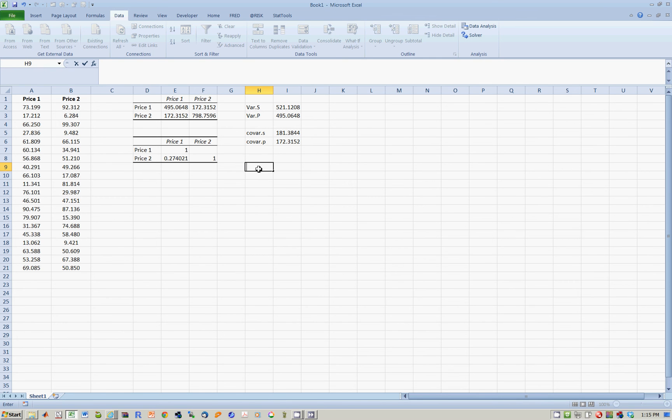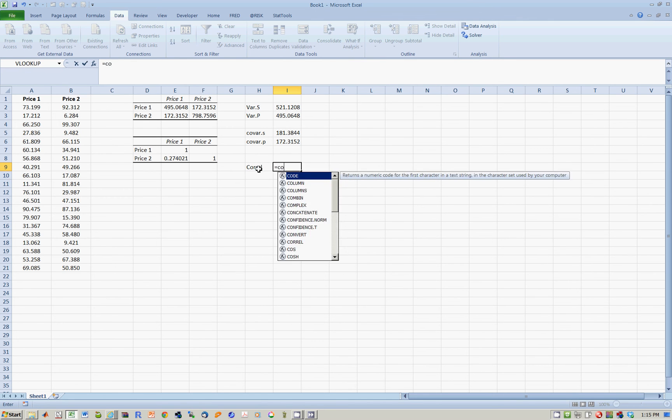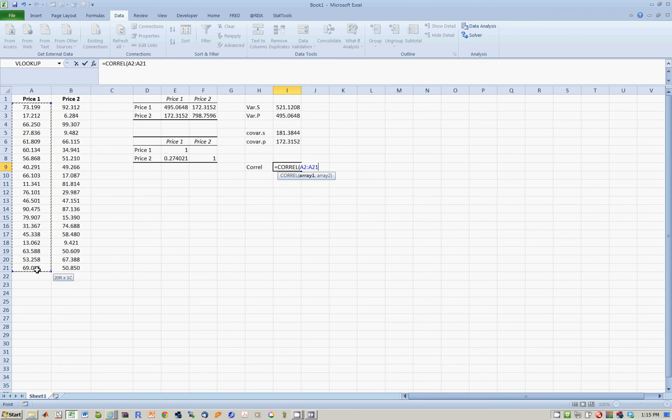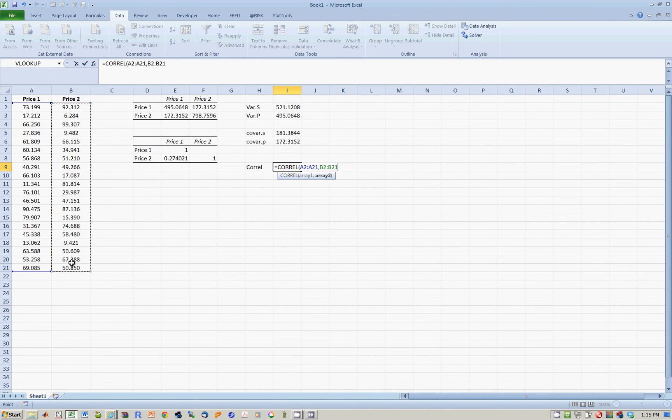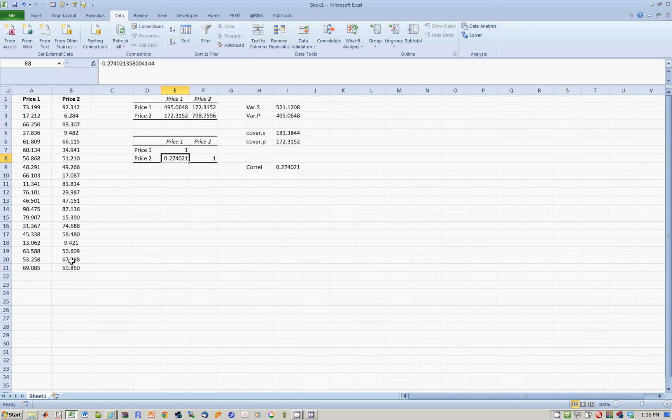So correlation, oh sorry, that's not the spelling of correlation. Here we go. Correlation right here. So when I do this, you notice that Excel only gives you one option for correlation. There's no .P or .S because it doesn't really matter. So here's data series number one. I want the correlation of this with data series number two. And the answer is 0.27. So therefore, the correlation of price one with itself is one. As is the correlation of price two with itself. 0.27 is the correlation of price one with price number two.